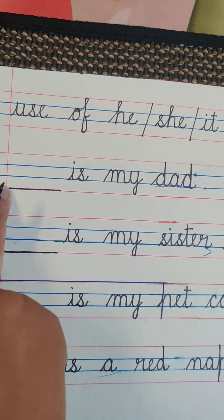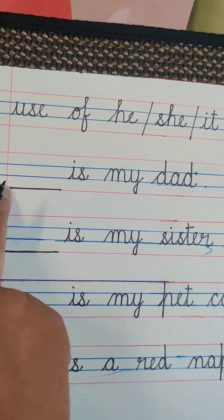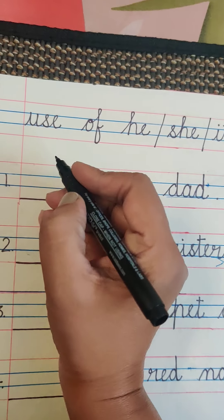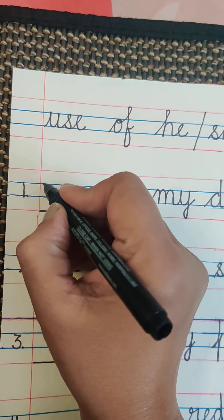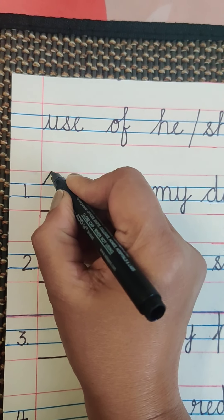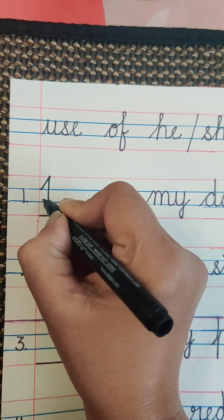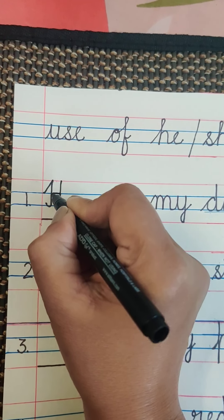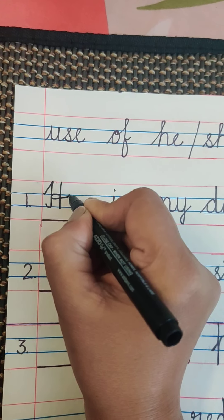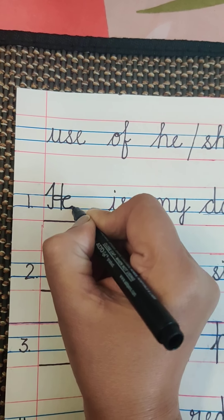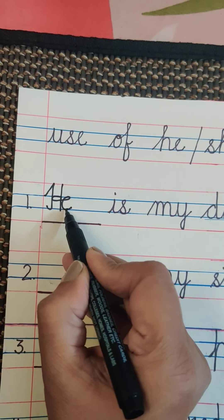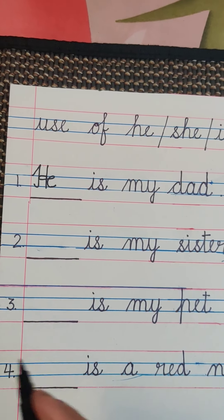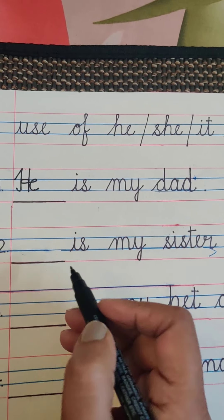So we will write capital H. Continue writing E and touch the bottom blue line. He is my dad.